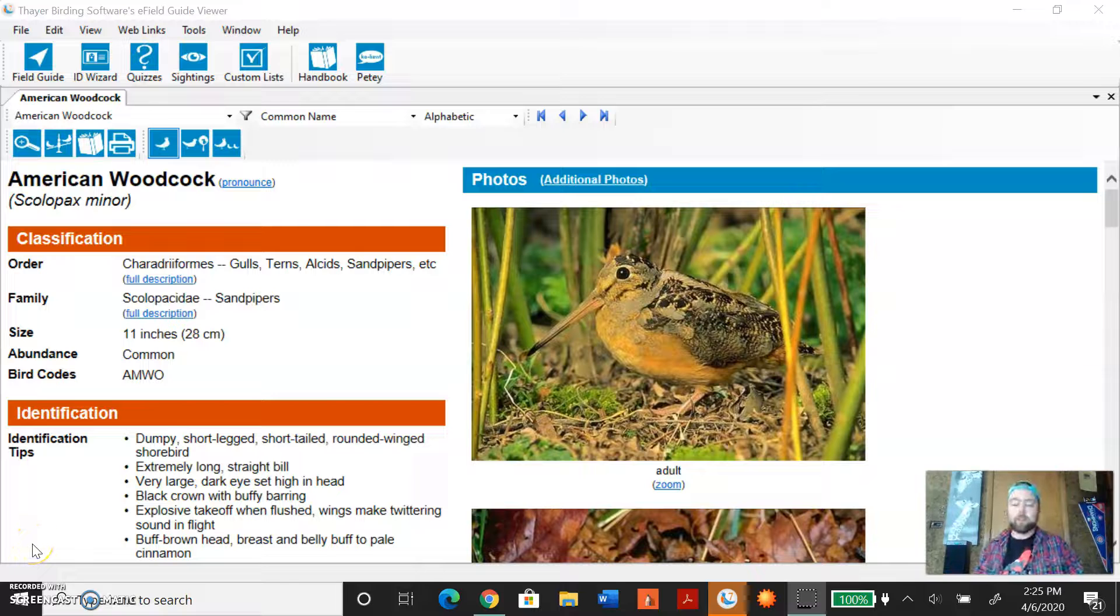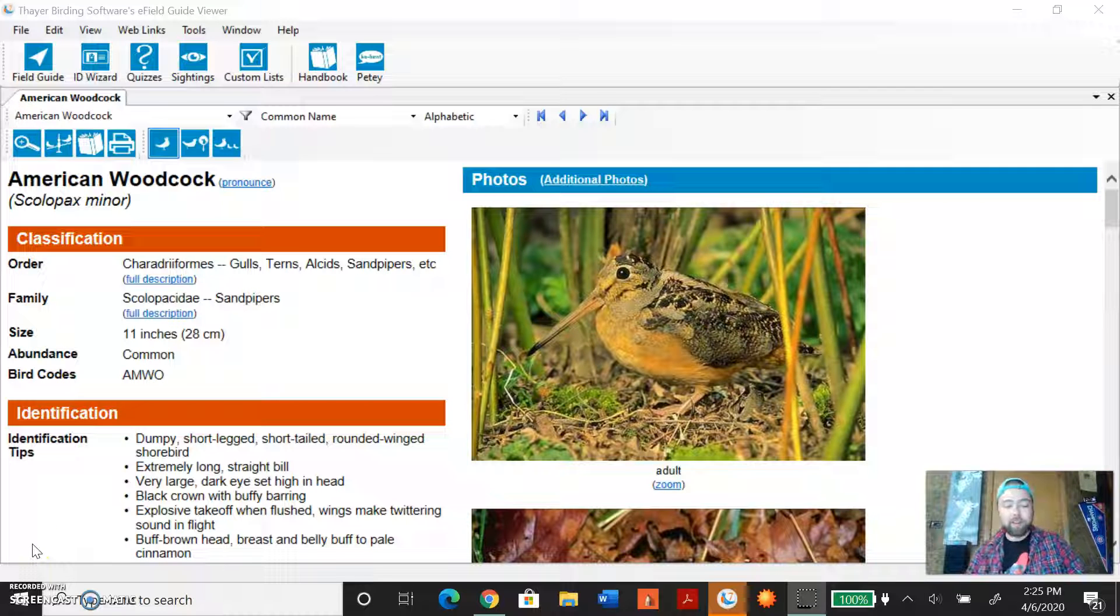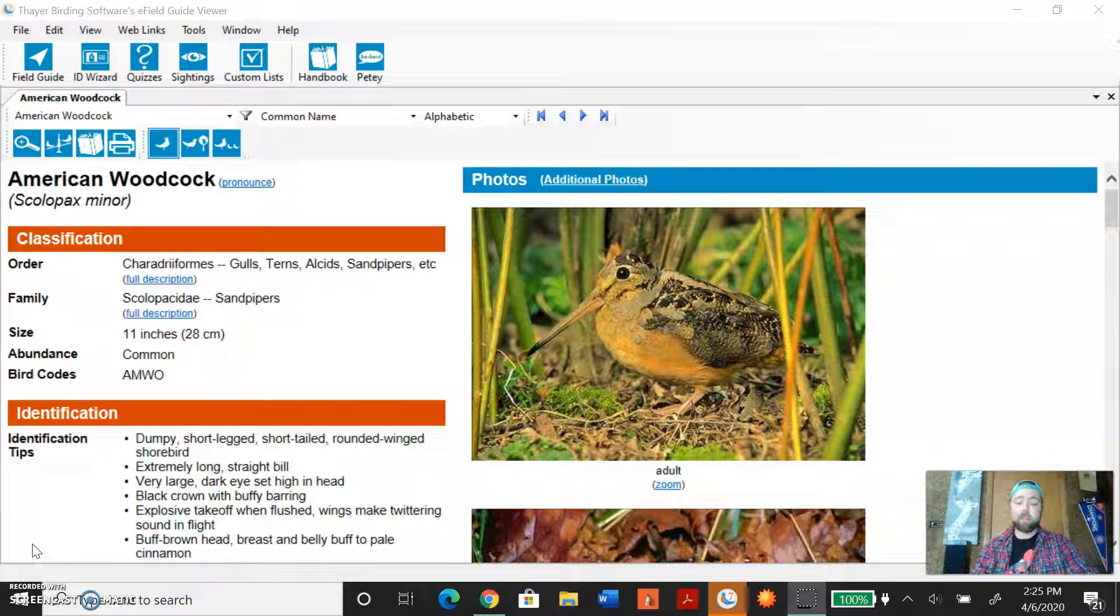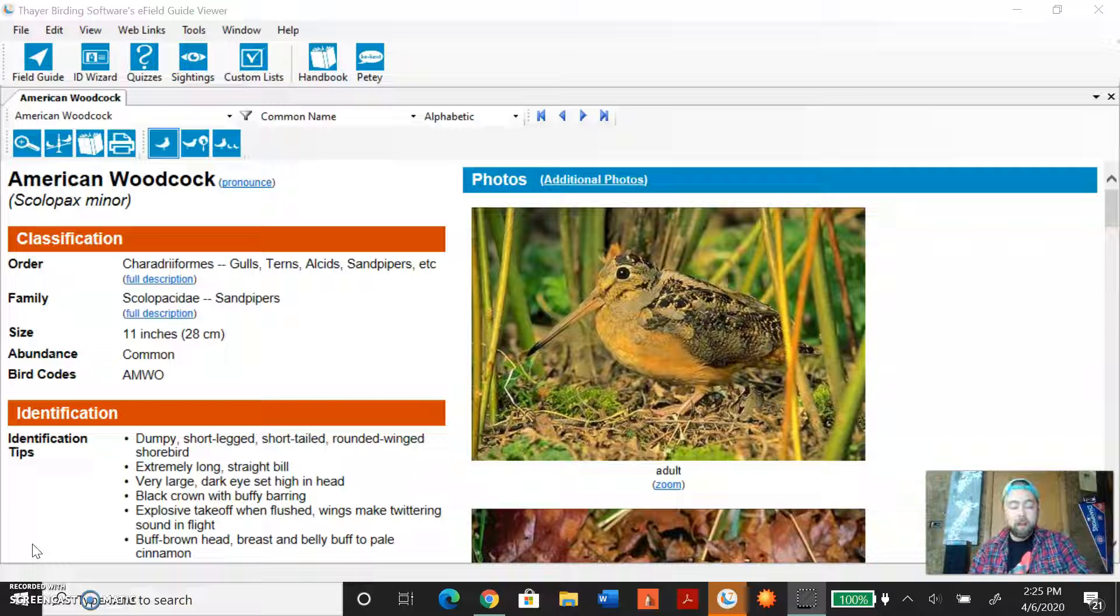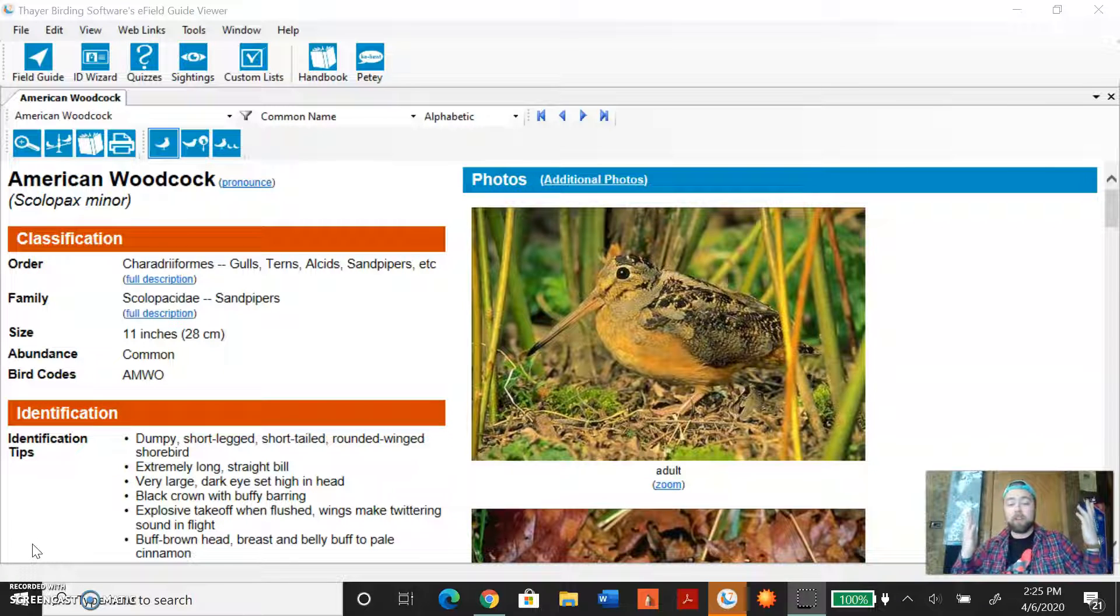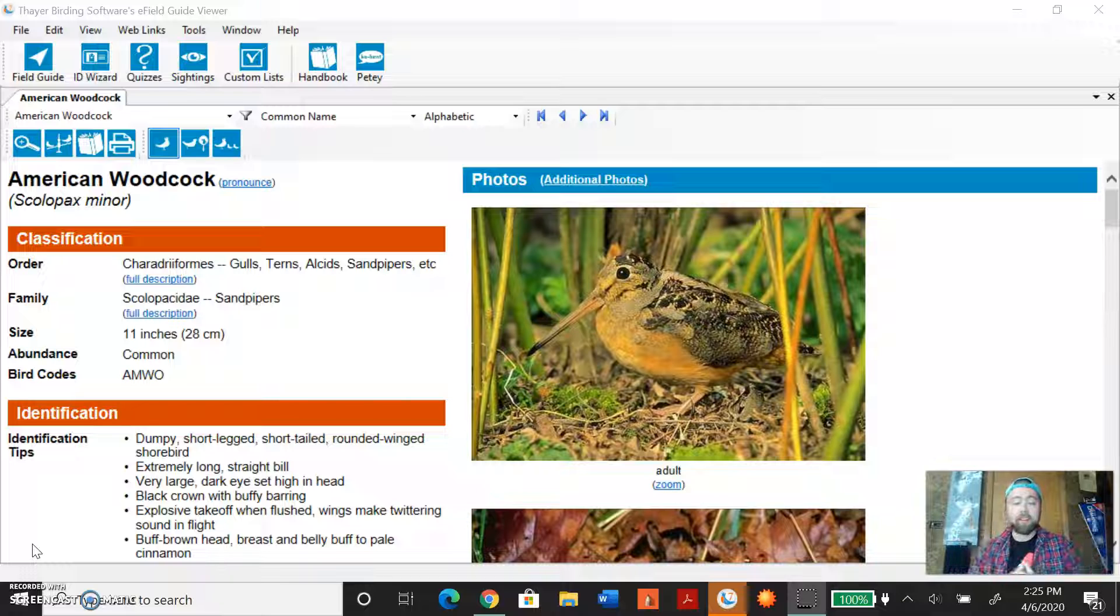How's it going all you fellow bird fans? Welcome back to another video. Thank you again for stopping by at my channel. Before I begin anything, I'd just like to say drop a like if you like seeing this kind of bird content.